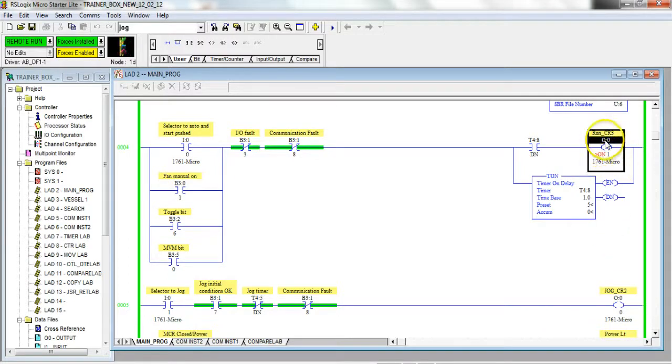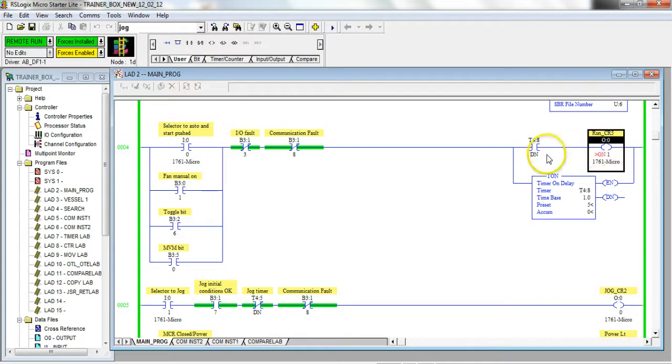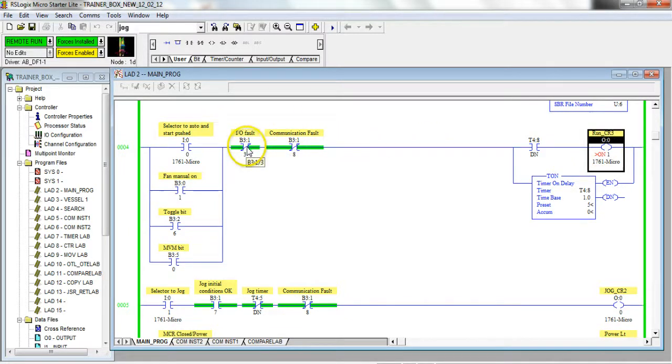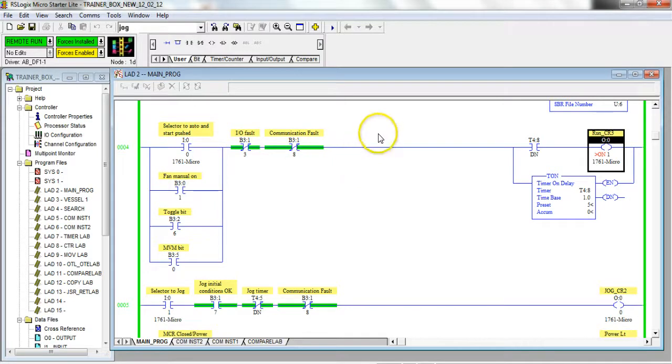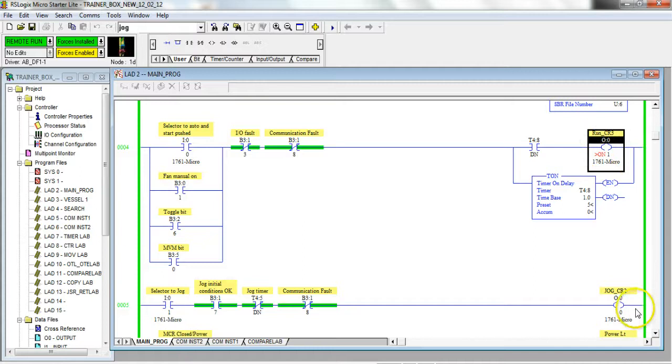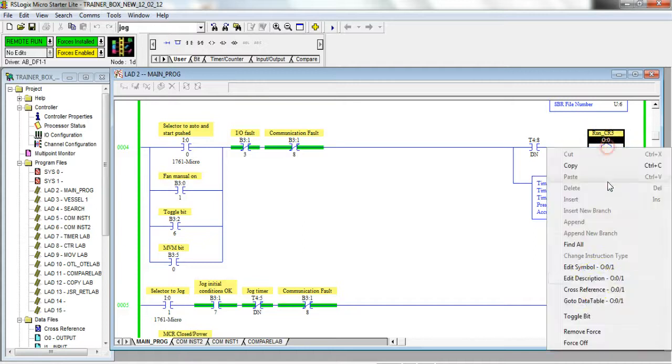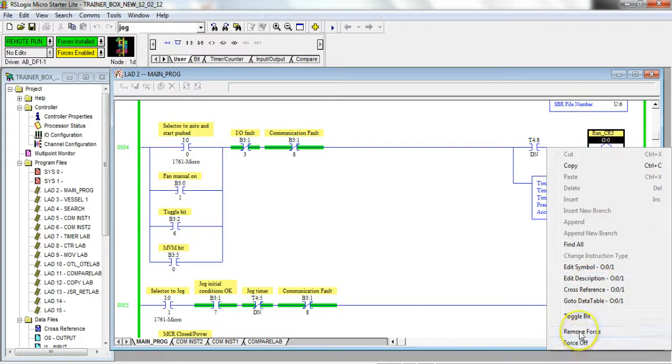The very important thing to remember about forcing anything is if you look at the conditions up to it, here I have some IO fault conditions and a communication fault. Well, if those faults were active right now, so if I had some communication fault somewhere in the plant, this thing's starting no matter what.